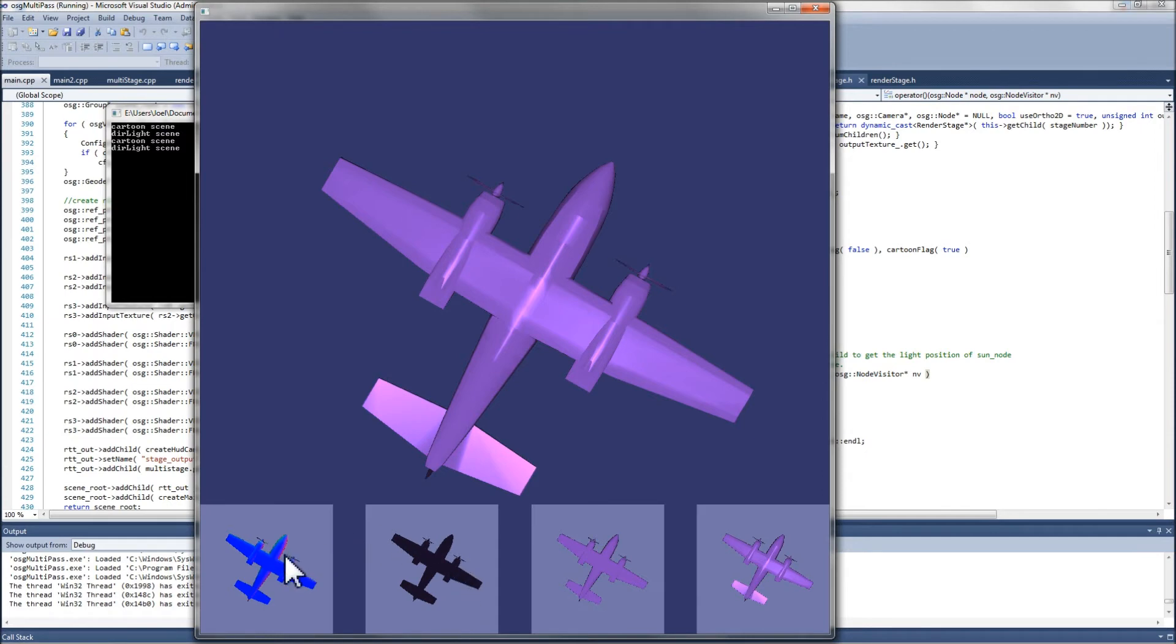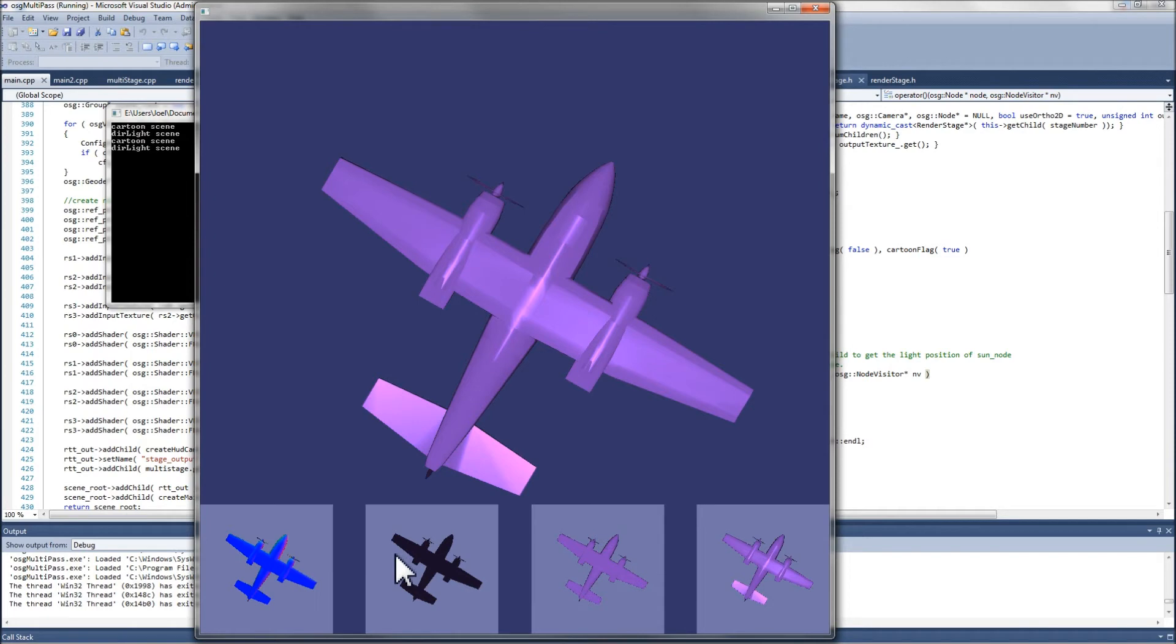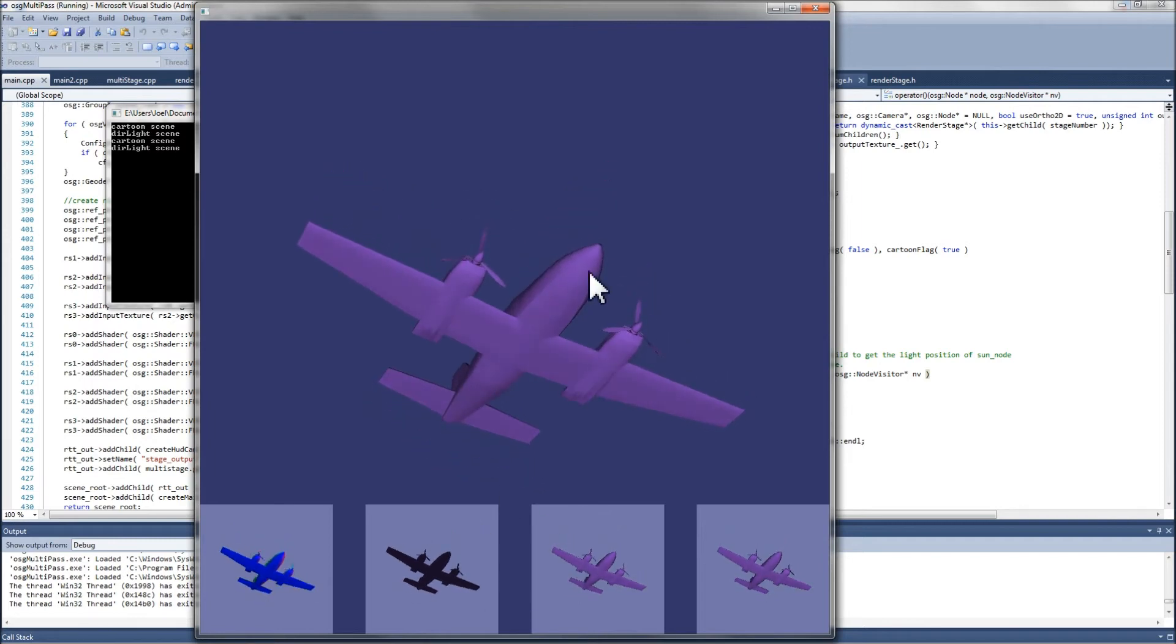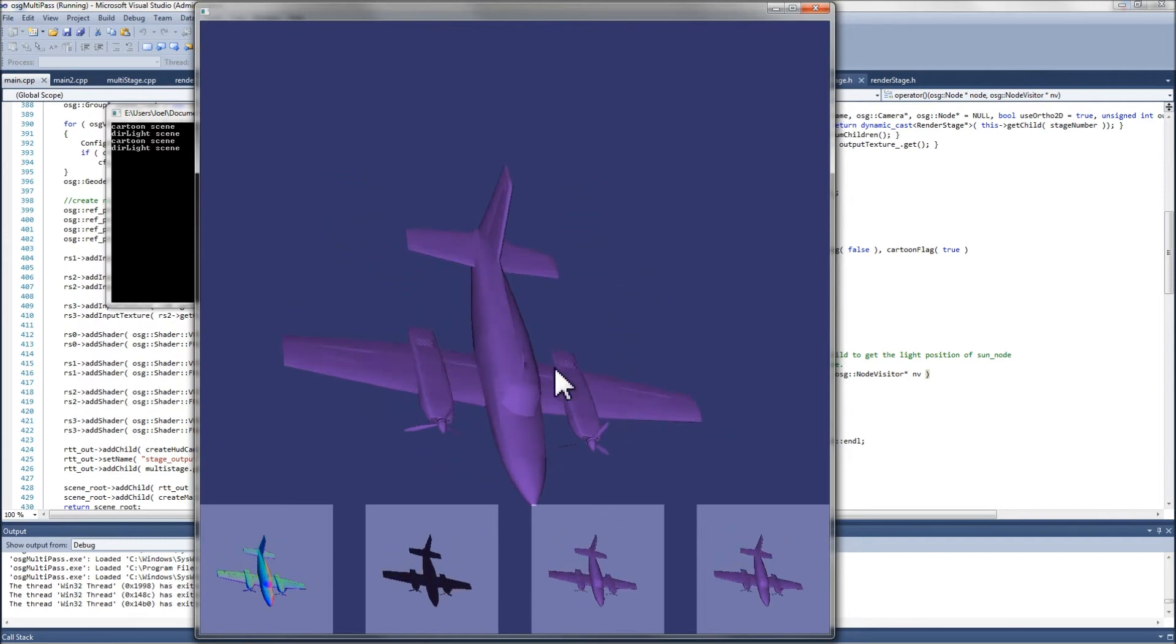In other words, the ambient render stage takes the normal map and produces the ambient tone. Then the diffuse render stage takes the normal map plus the ambient output to produce the diffuse lighting effect. And then the specular stage takes the normal map with the diffuse output to add the specular effect. The other thing that's going on here that may not be obvious is that very often in cases like this where you're using a lot of render-to-texture techniques...